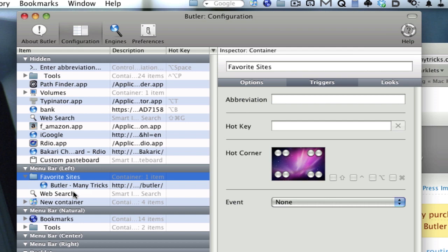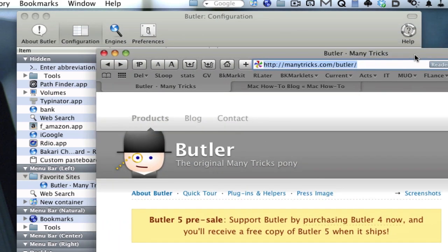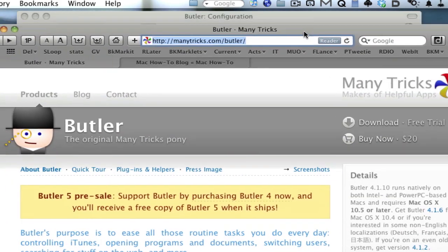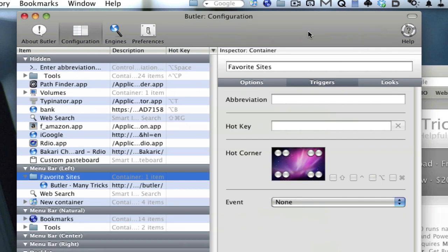Butler I think is about $20, but you can also download it for a free trial. If you're just getting started with Mac, I would definitely suggest Butler. It's not really necessarily an intuitive kind of application to use, but it's not that difficult to use. There's a manual on the site for it and there's also a couple of other tutorial videos that you can find on YouTube as well besides mine.